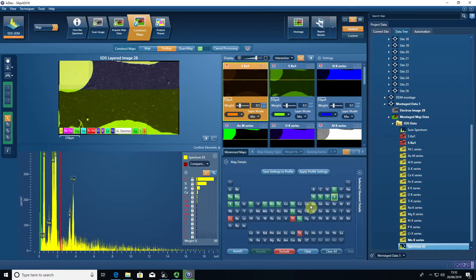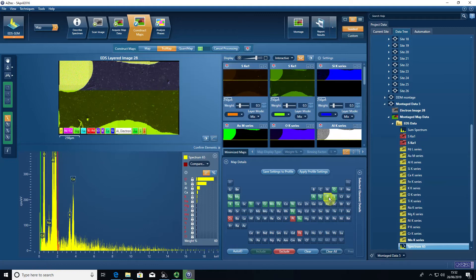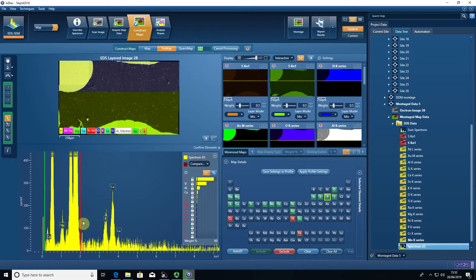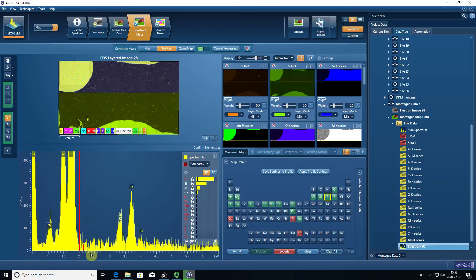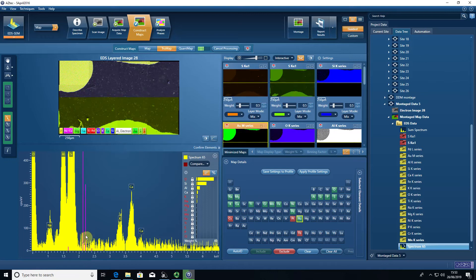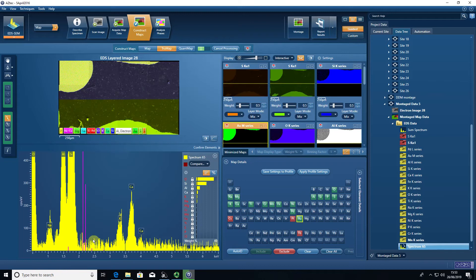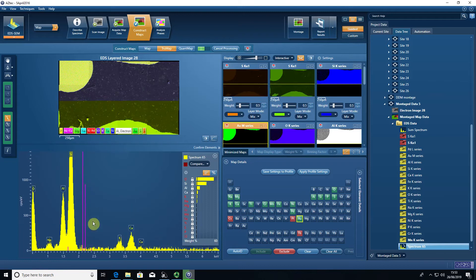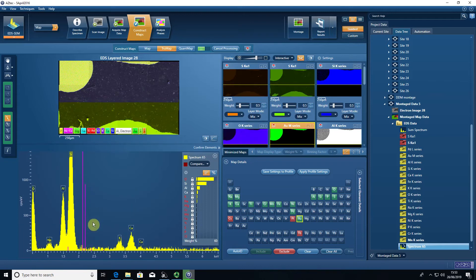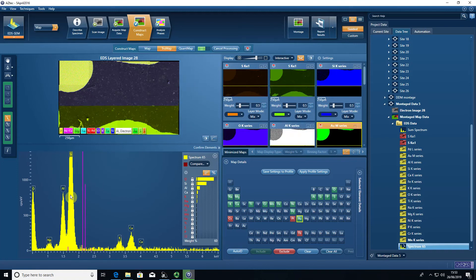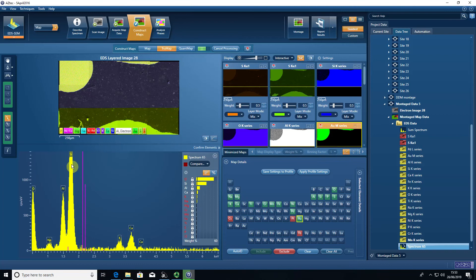So for example, phosphorus, which has an energy around about 2 kiloelectron volts for the x-ray peak, has an overlap with gold at around about the same energy. So the software will mathematically deconvolve any overlapping peaks. By pressing true map, we're making sure that we're dealing with absolute concentrations above background and that we've dealt with any overlapping peaks.